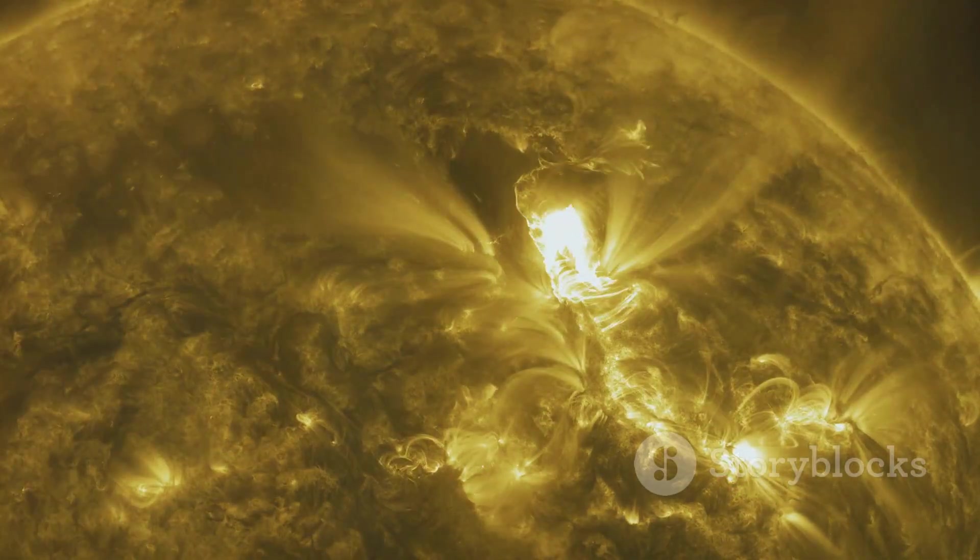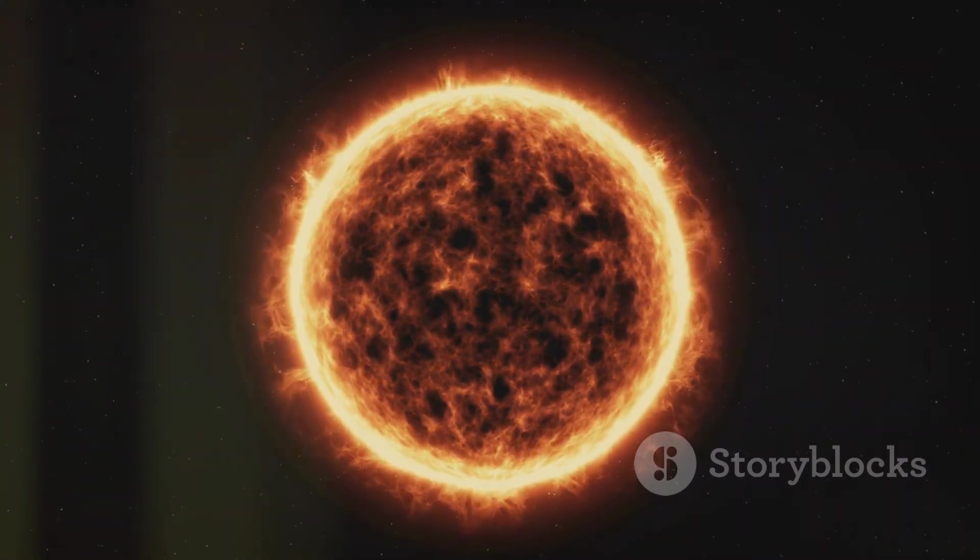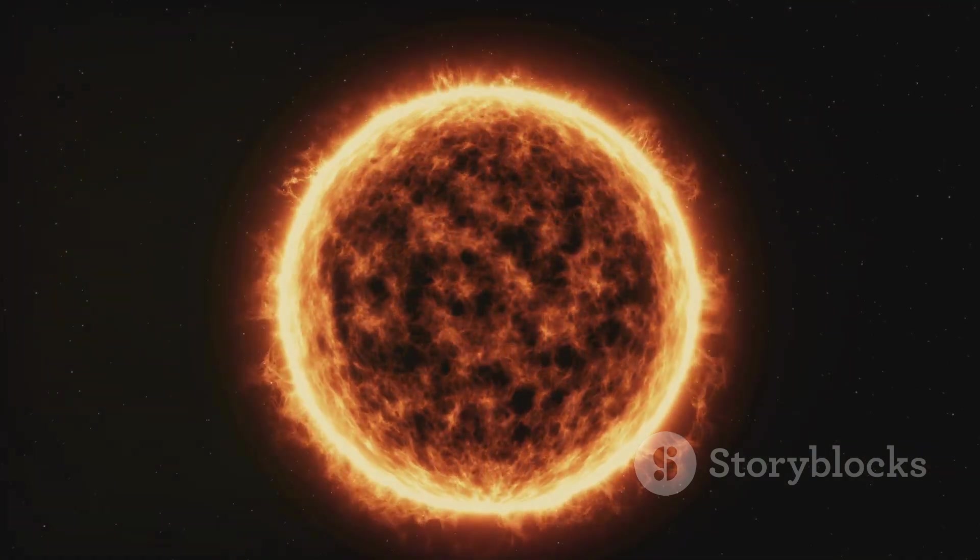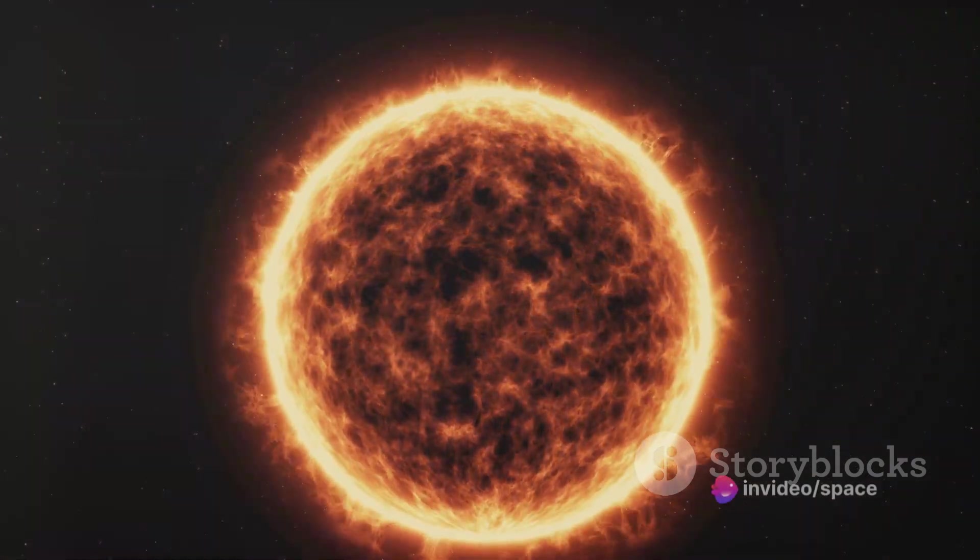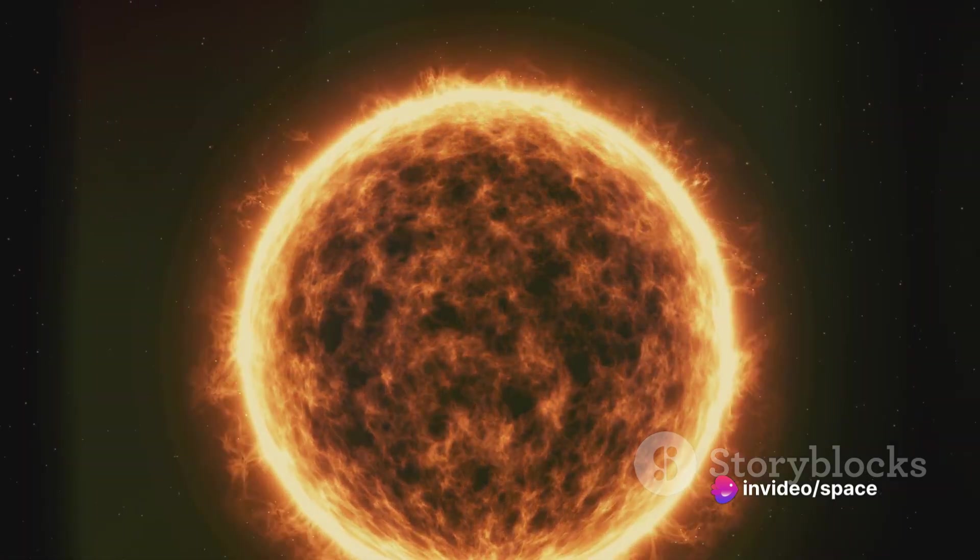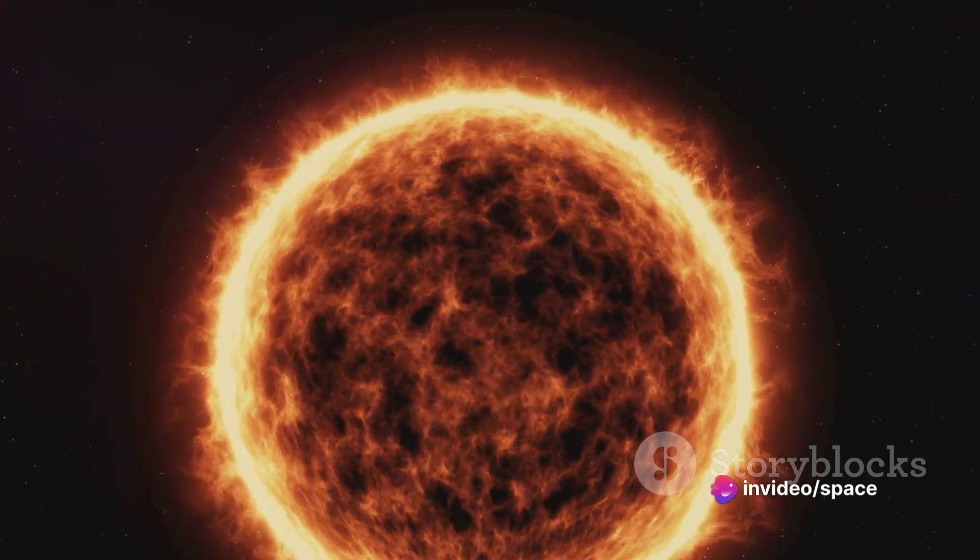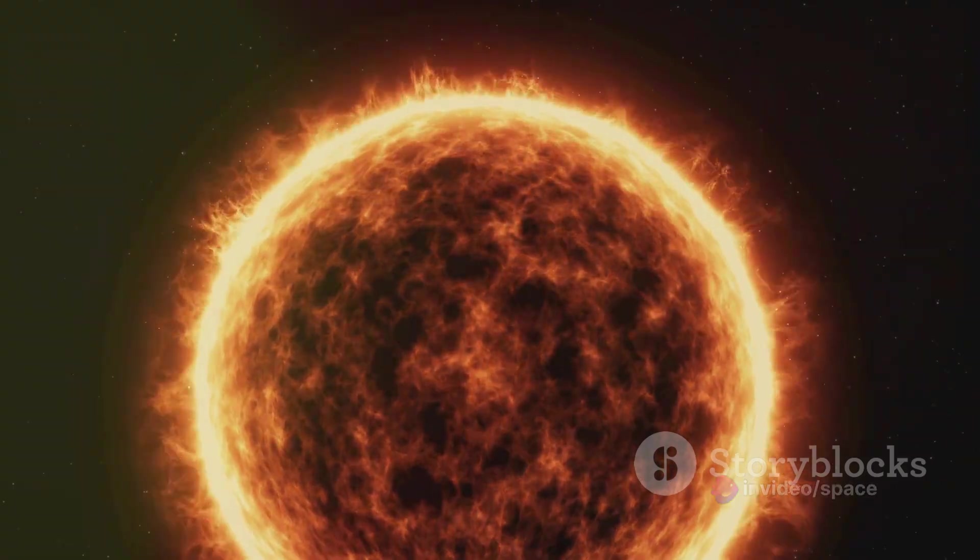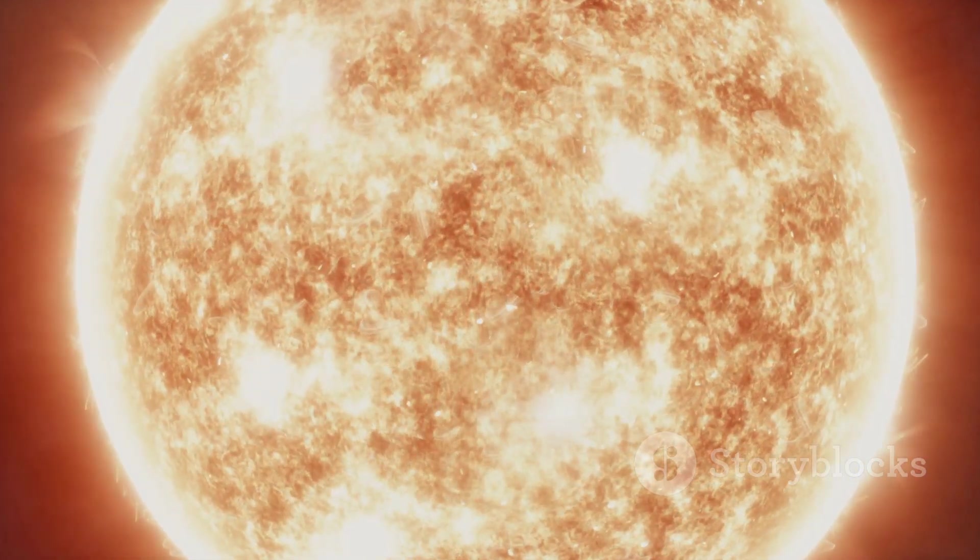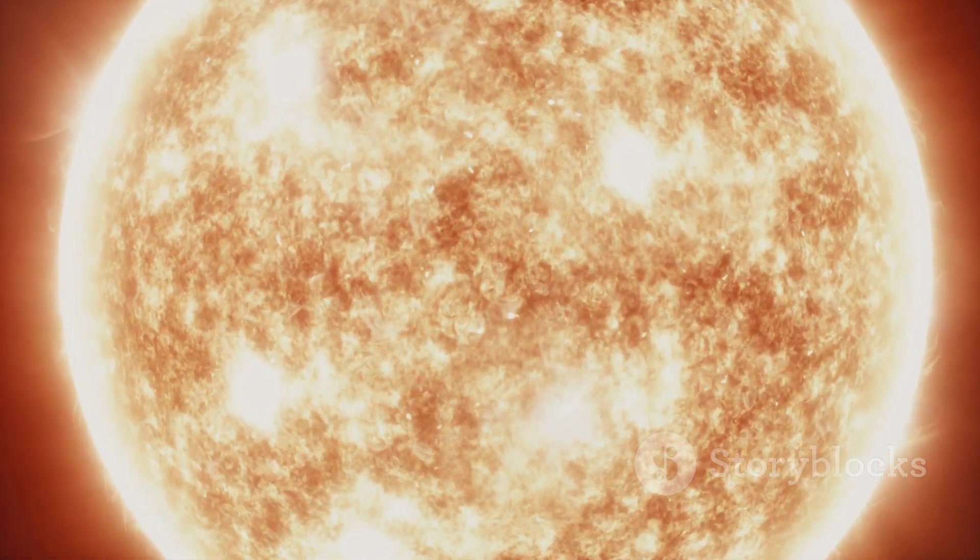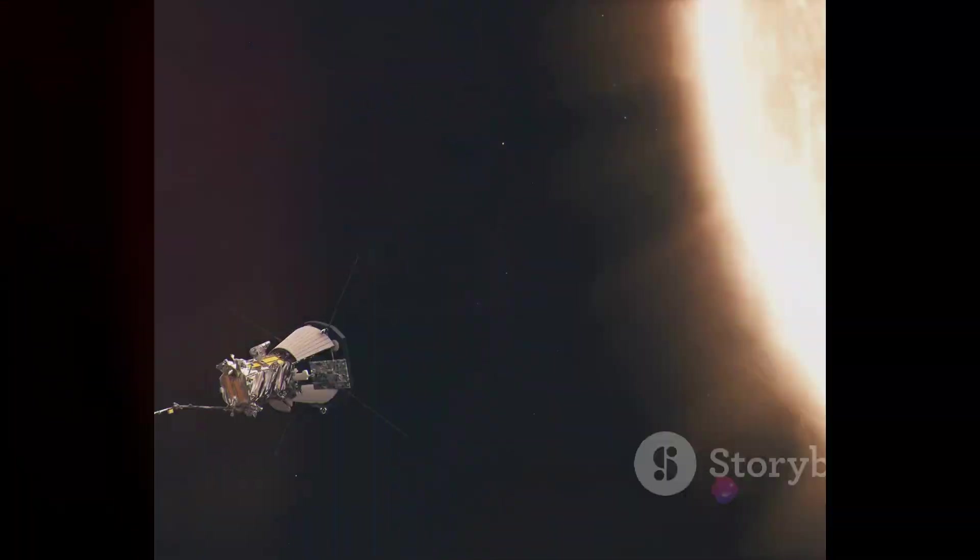Beyond the physical limitations, there's also the matter of radiation. The sun constantly emits high-energy particles which, without the protection of Earth's atmosphere and magnetic field, can be harmful even deadly to humans and technology alike. So approaching the sun is like walking into a furnace, but what if we could withstand the heat?